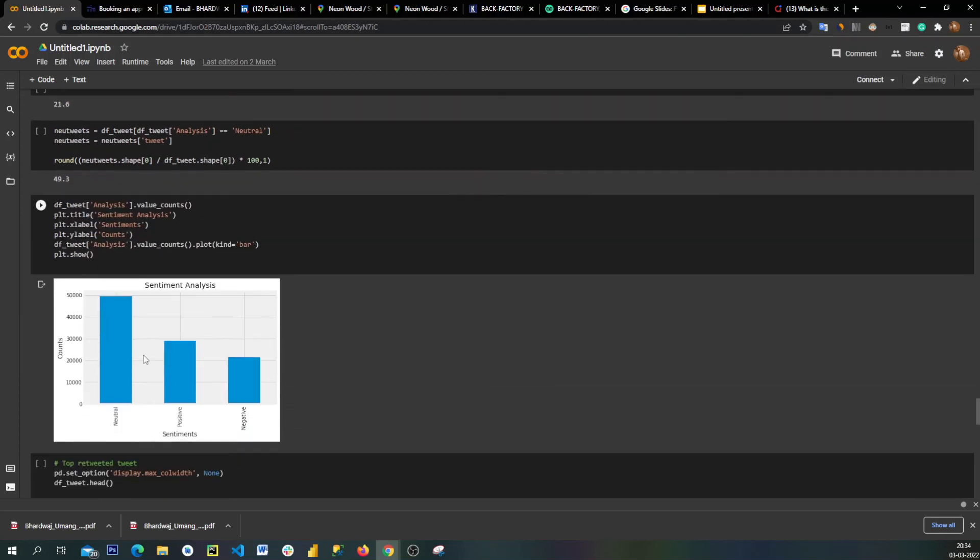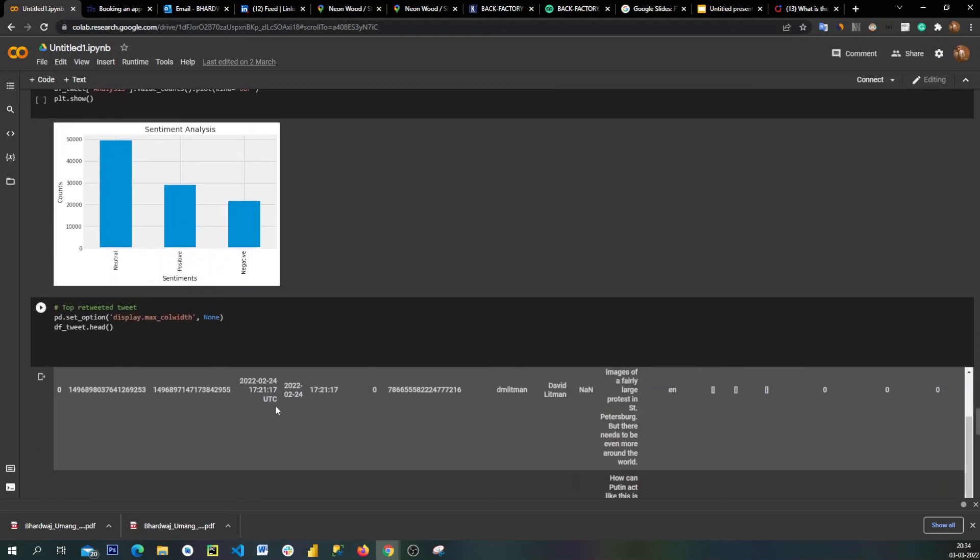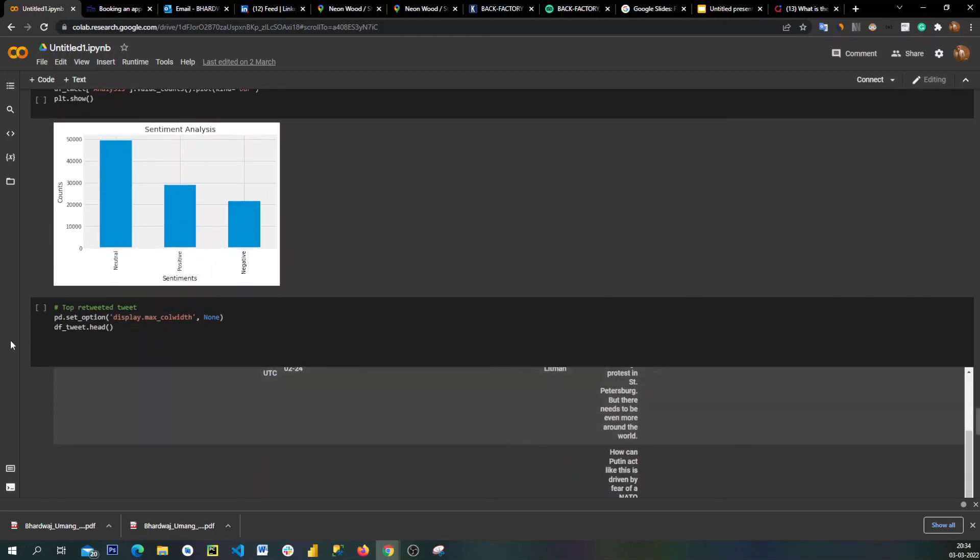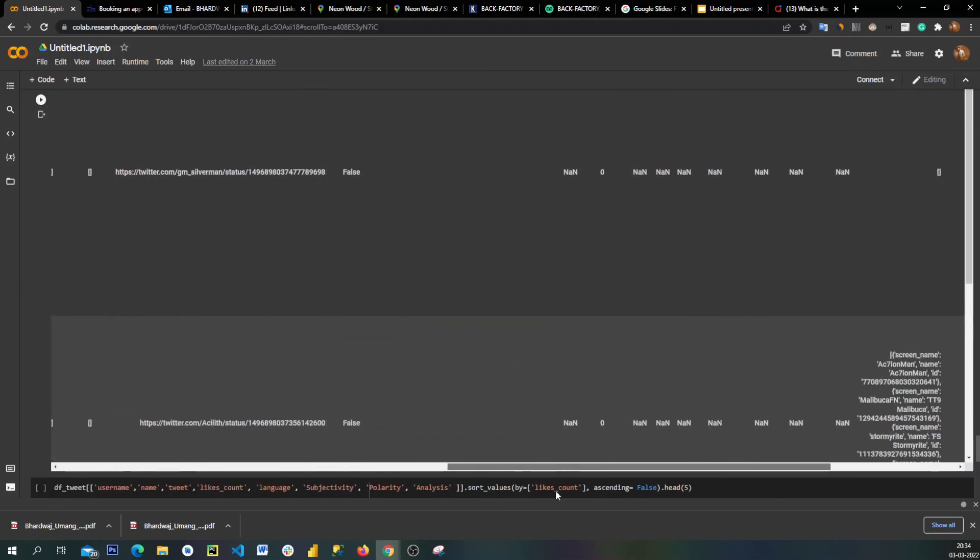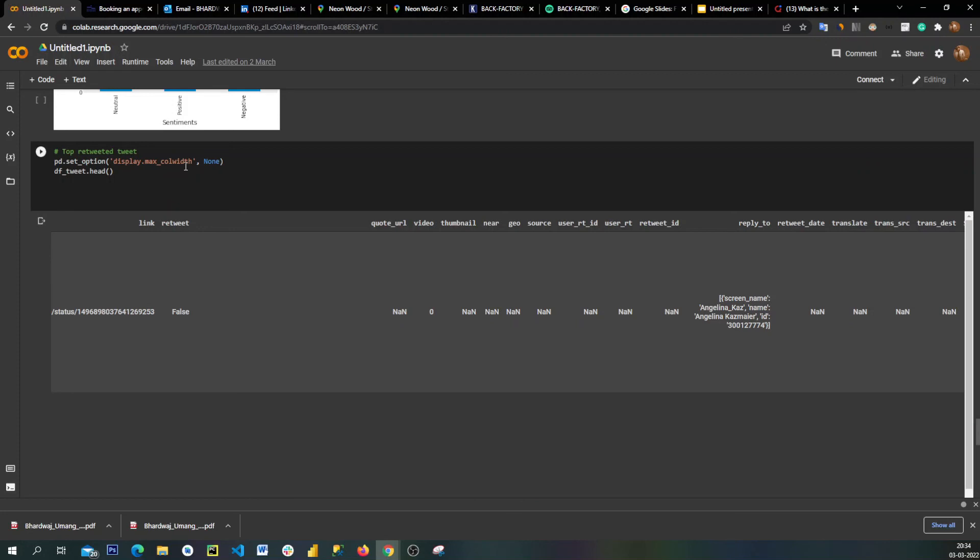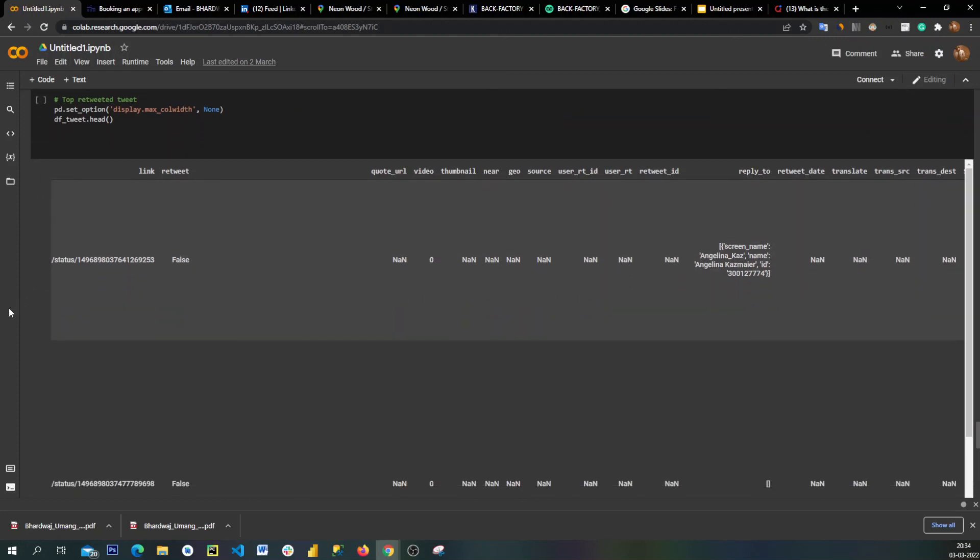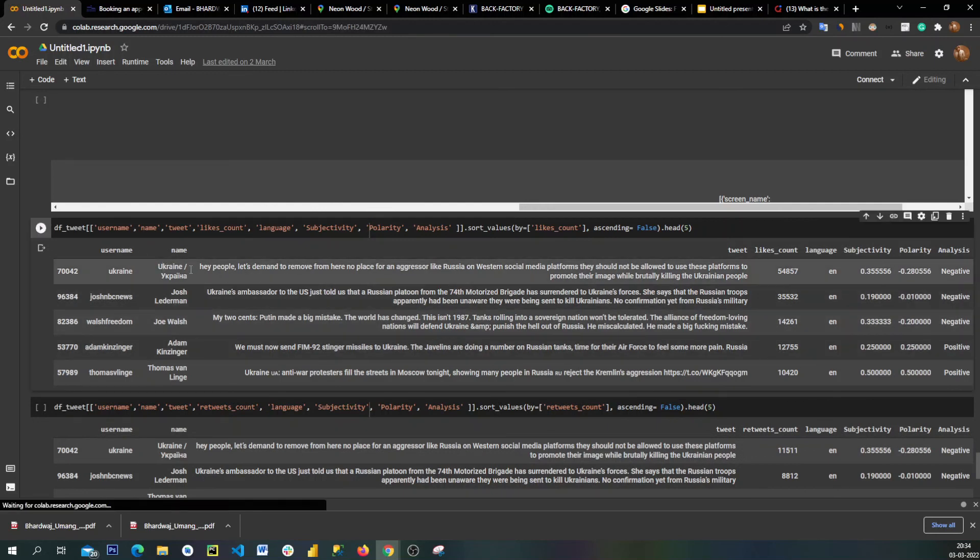Finally, plotting a bar plot on sentiments. 50% of them were neutral, around 30% of the people are positive, and more than 20% are negative on the sentiment score. Lastly, these are the most liked tweets.